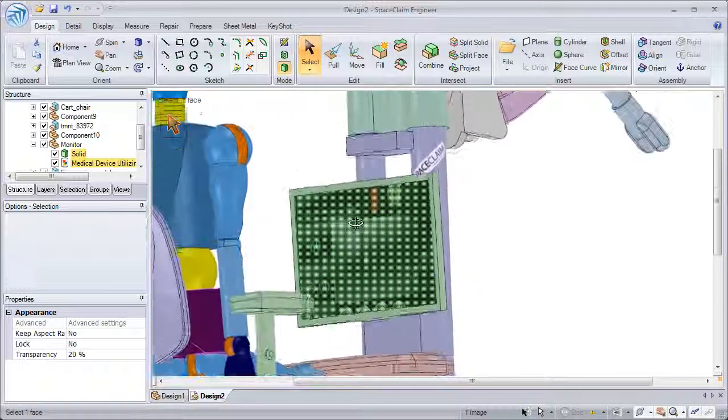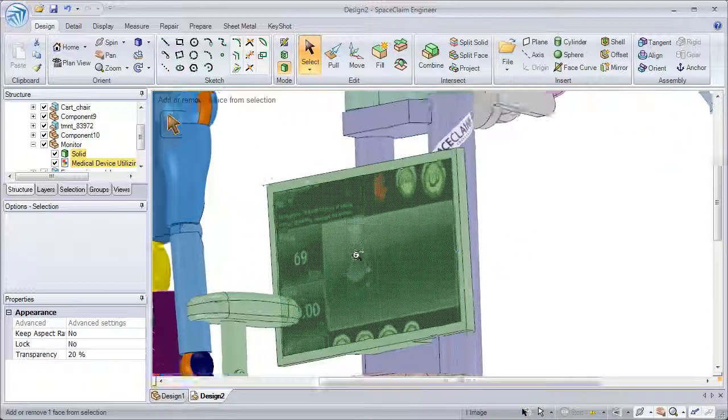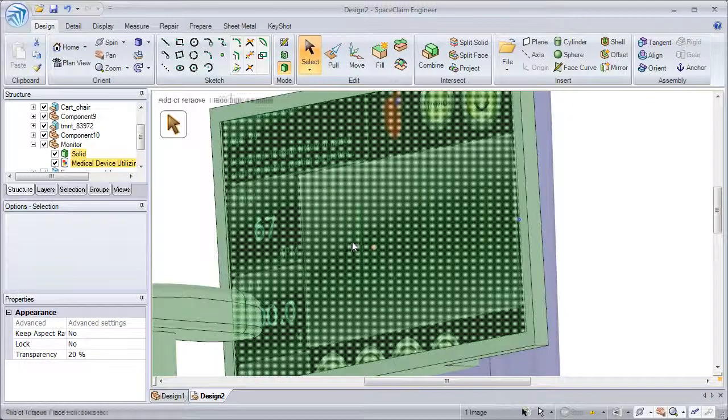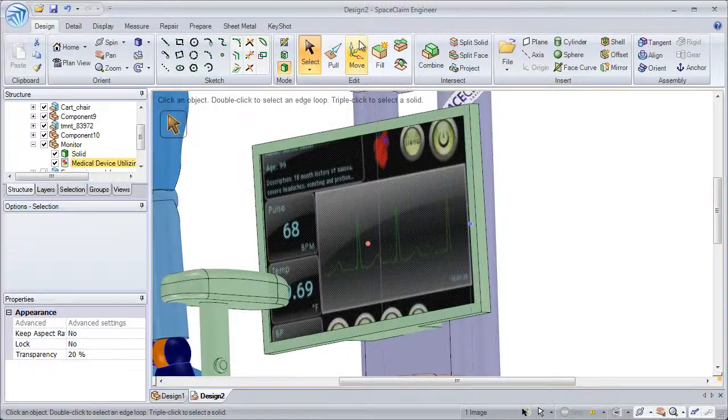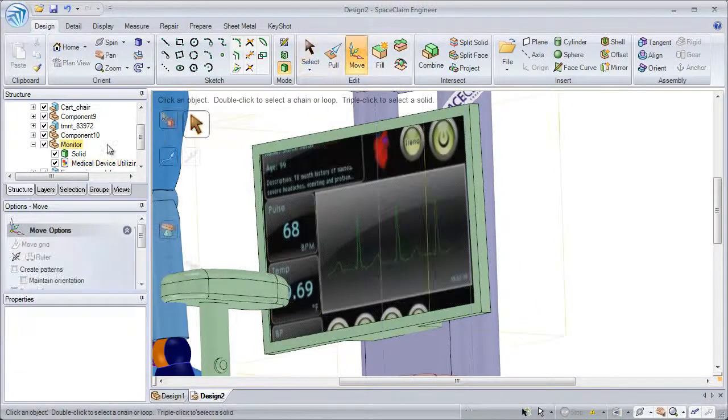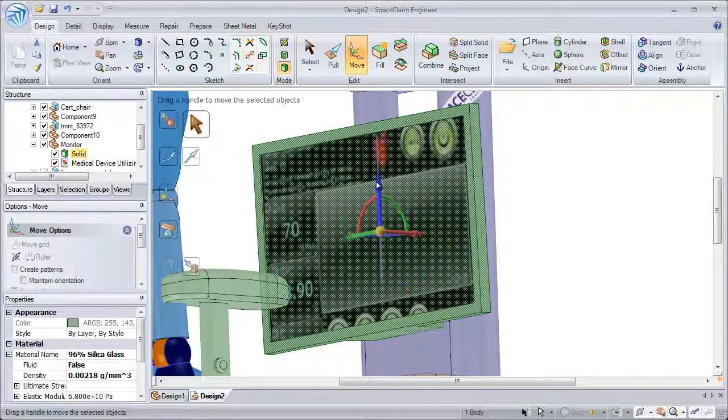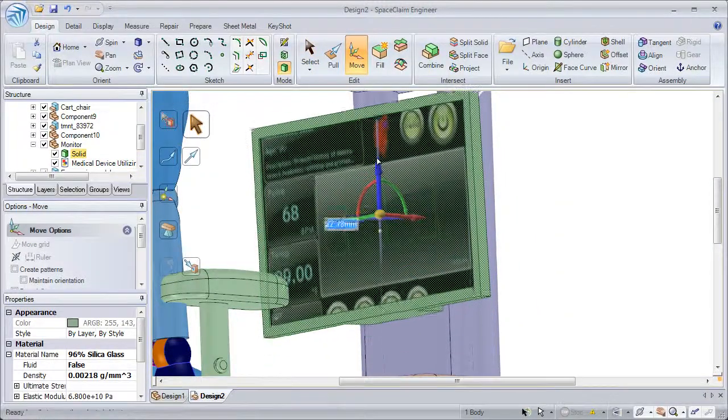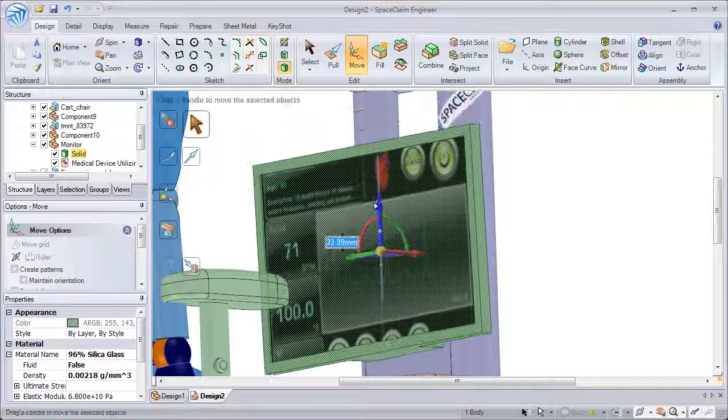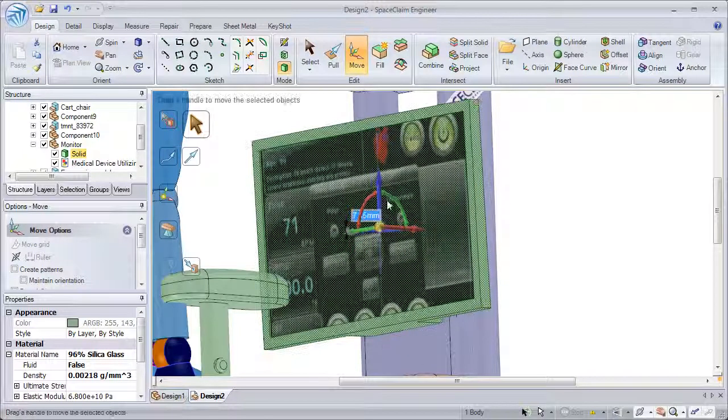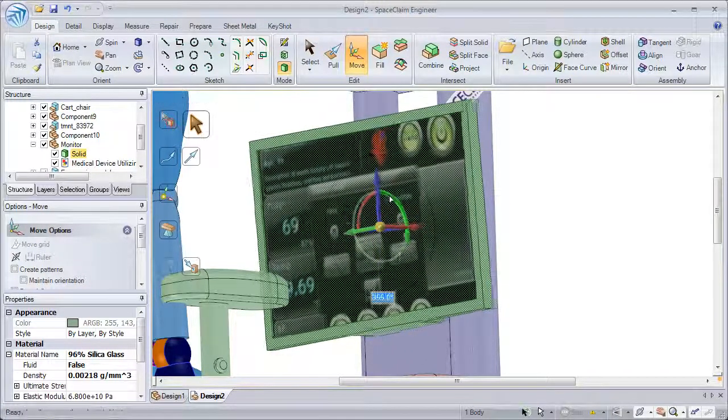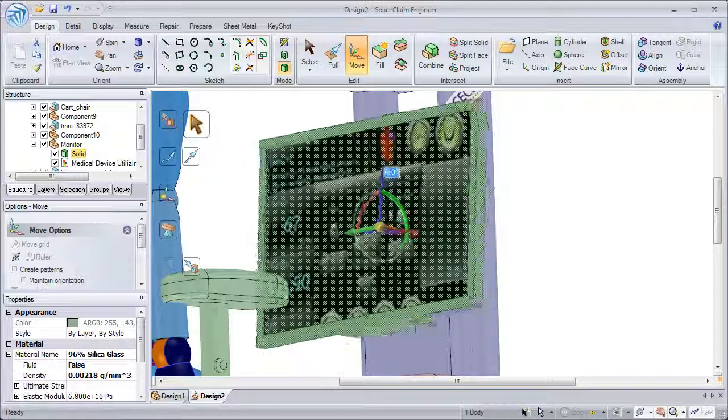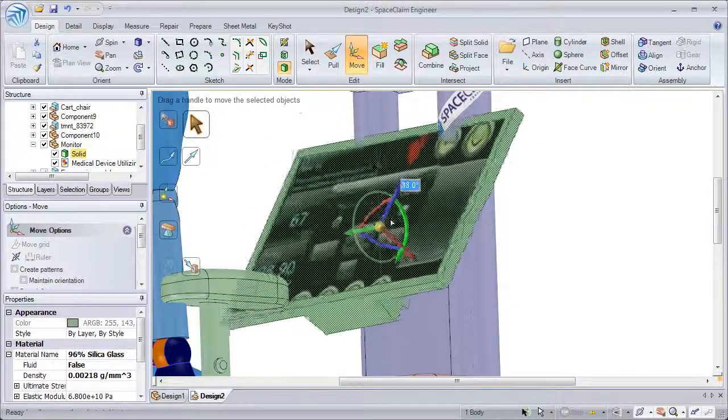Even spinning it around. We can even move the geometry the video is wrapped to, either by translating it or rotating it, as the video plays.